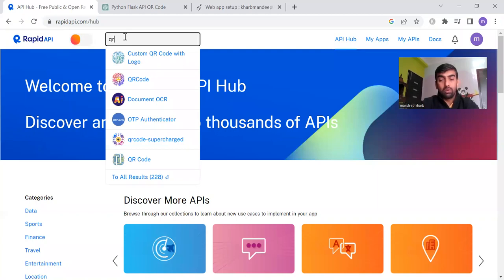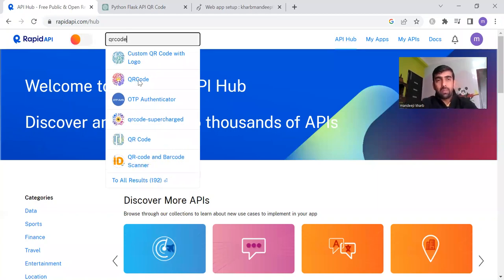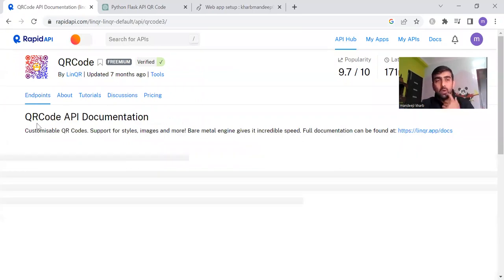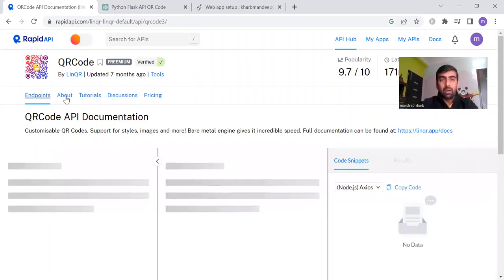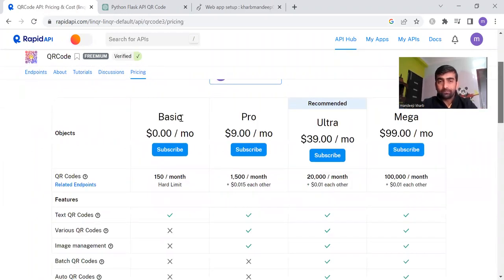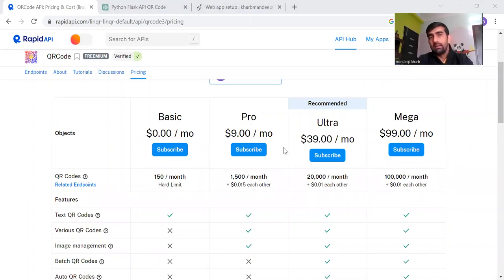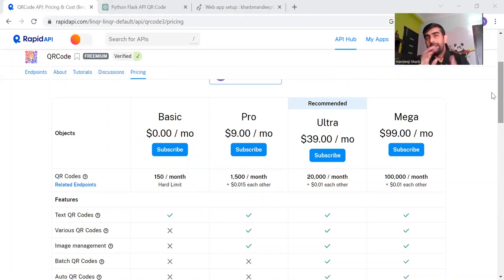Let me show you an example API. We are checking an API for QR code generation, and you can see all the details about this particular API — endpoints, tutorials, and pricing. For example, this API has different plans: basic, pro, and ultra, with different pricing. Users can choose the plan accordingly and pay the creator of this API.